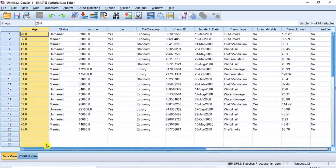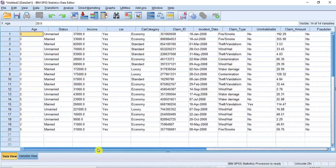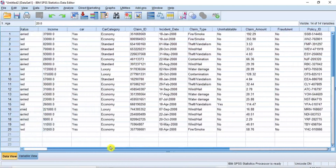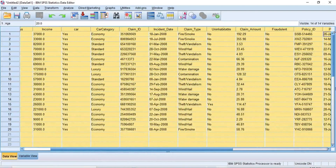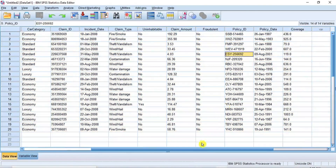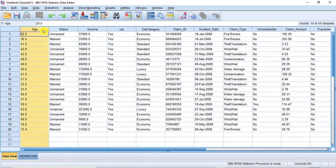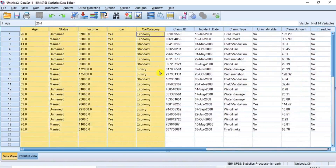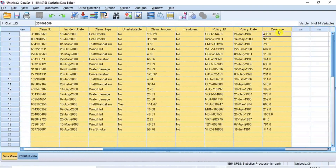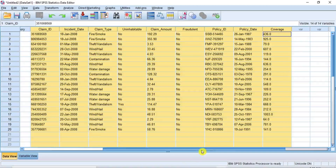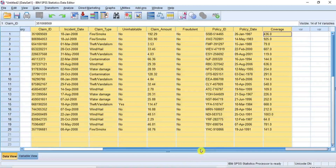And just like that, the two data files have become merged as one stream of data set. More variables are added to the columns of the active data set, and in total there are now 14 variables in this new active data set. From column 1 to 5 are variables of the active data set from the file named Average Income and Car Records, while from column 6 to 14 are data variables from the file named Car Insurance Policy that we added from the second data file.